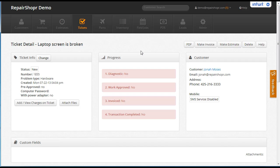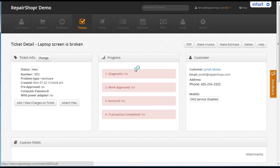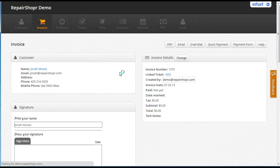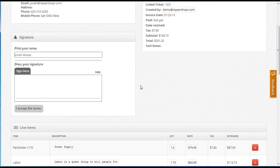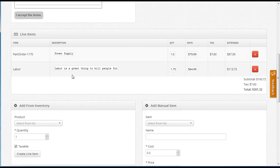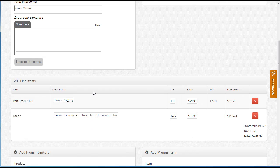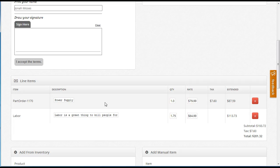When we're done with this job, we click make invoice and this is going. There you go. So those line items came right over. Hopefully that speeds up the workflow and makes it so you don't have to remember as much from the tickets.